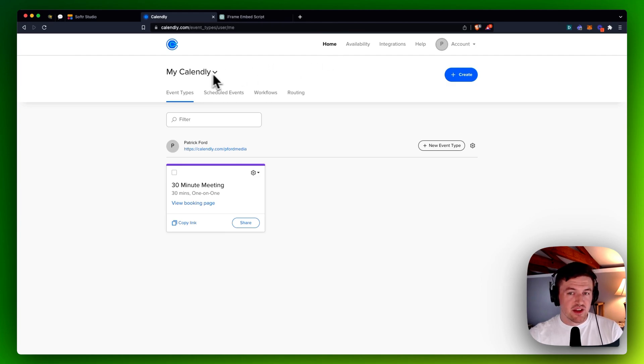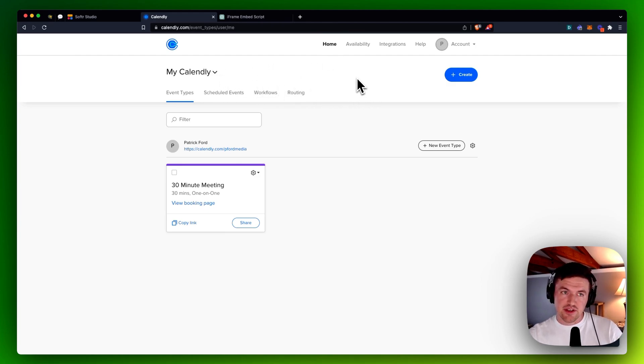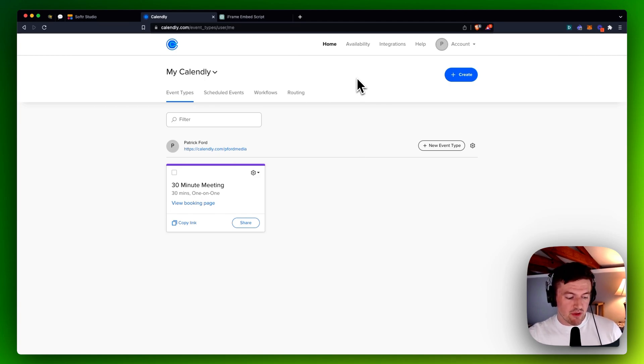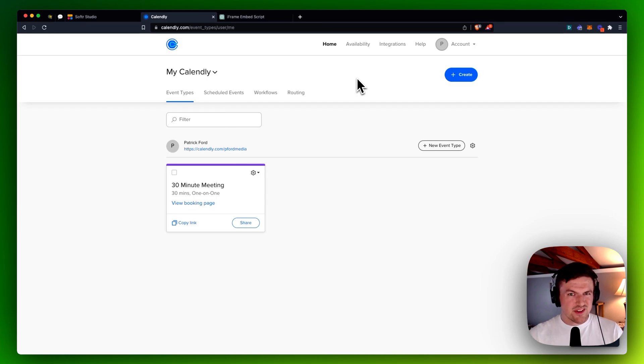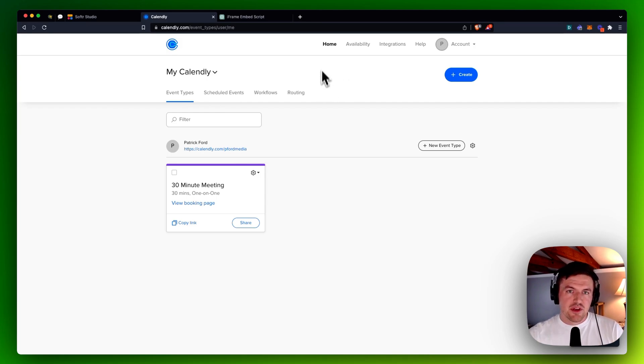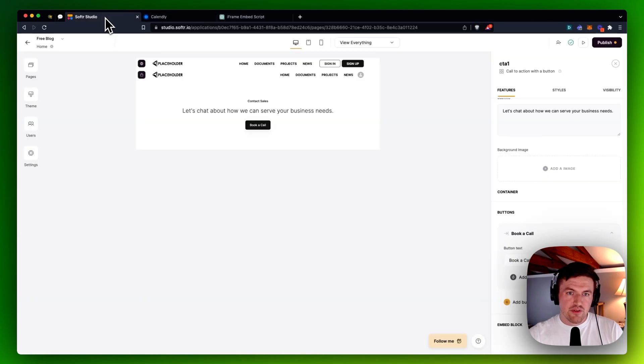which is embed your Calendly page or a Calendly event link inside a Softer app. And although there's no direct integration for this, you don't really need a direct integration for this because Softer has something called the embed block.